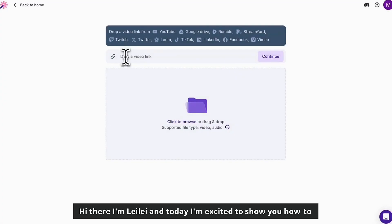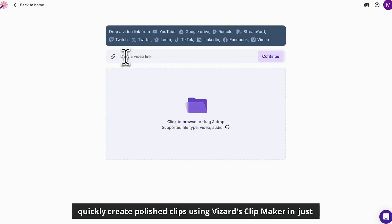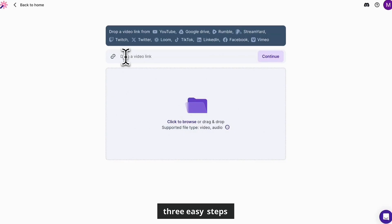Hi there, I'm Lele and today I'm excited to show you how to quickly create polished clips using Vizard's Clipmaker in just three easy steps.